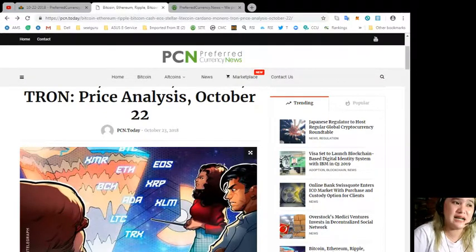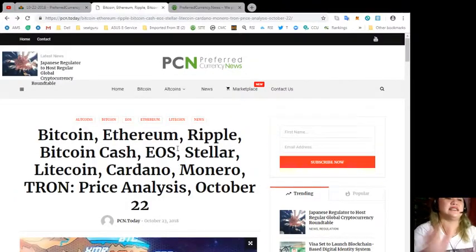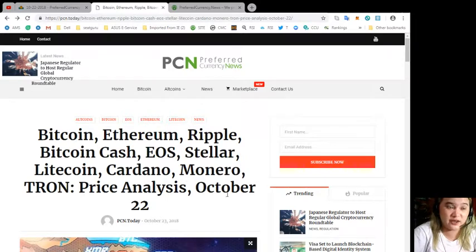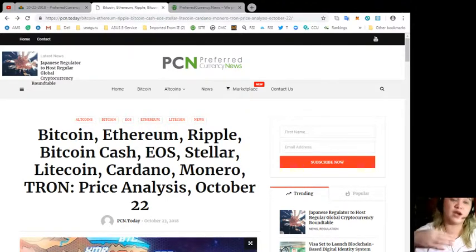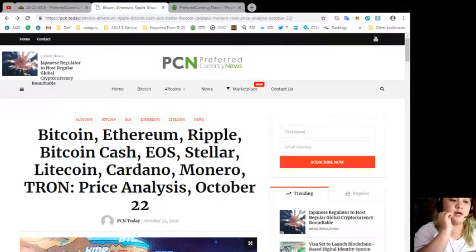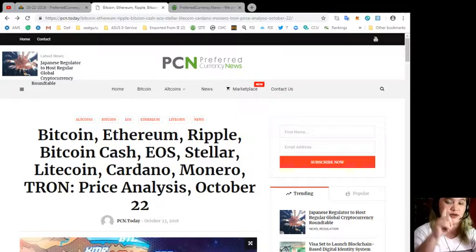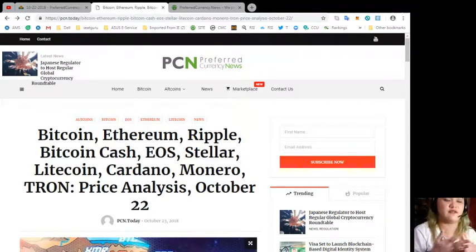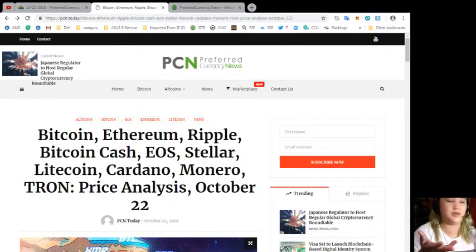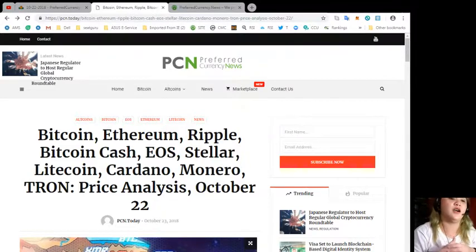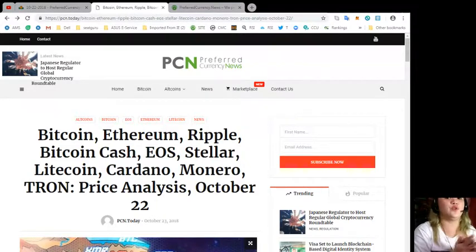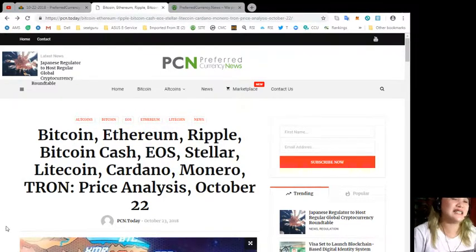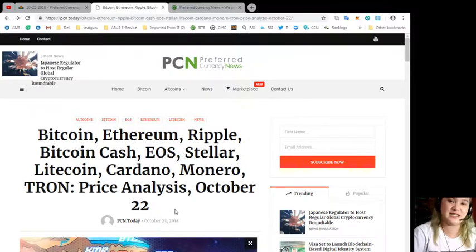That's the latest price analysis for these cryptocurrencies. I hope that you have taken down notes so that you can compare or you have watched the other videos. I hope that you listened to this video because it is very important if you are planning to invest. By this you will know what to do next. That's the price analysis for today.